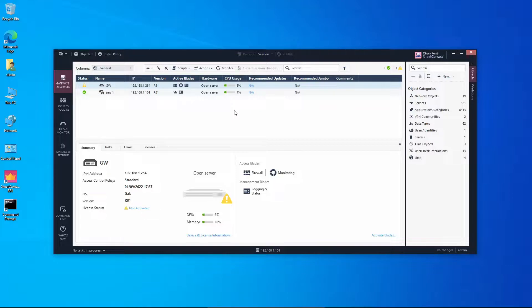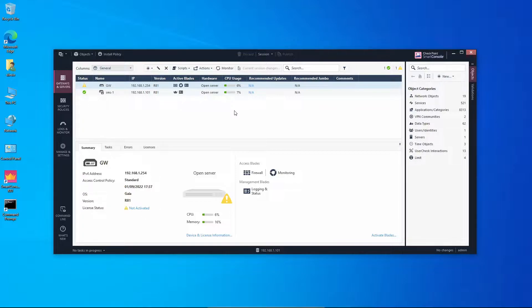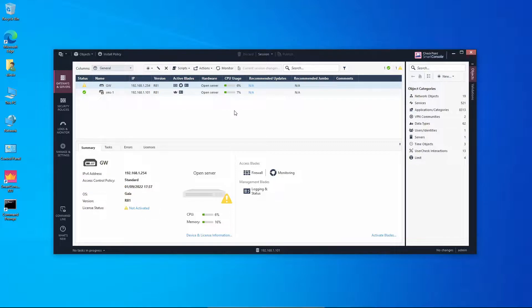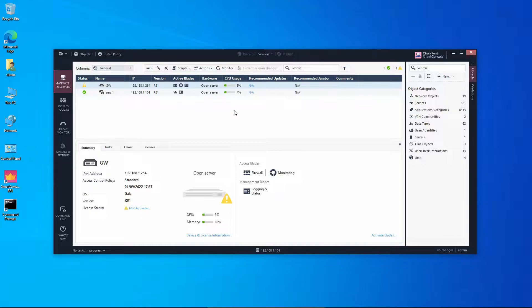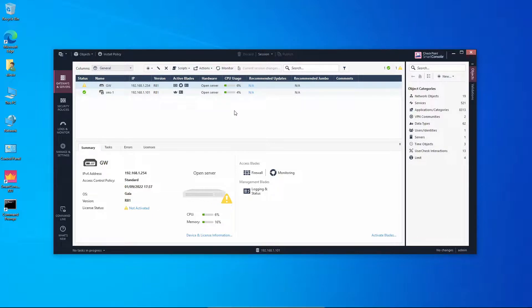So we have the management server responsible for handling the policies, deploying the rules, and also as the central point for looking at the logs. Depending on the environment, we might have the management server overloaded, especially if it's being used often to consult the logs. So we might want to deploy another server dedicated just for handling the logs. In some environments, the logs are handled by a specific server and the management server is responsible just for managing the policies. We're going to add a log server and direct the logs from the gateway and from the management server to this log server.